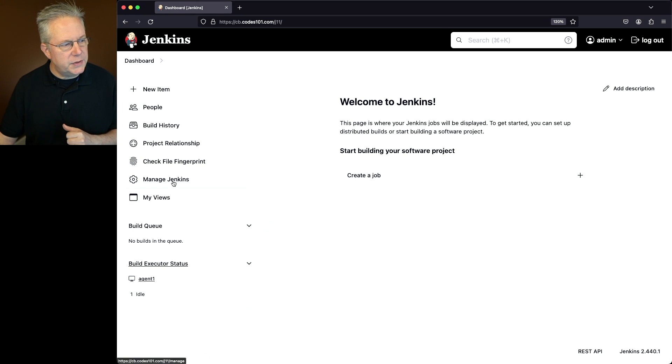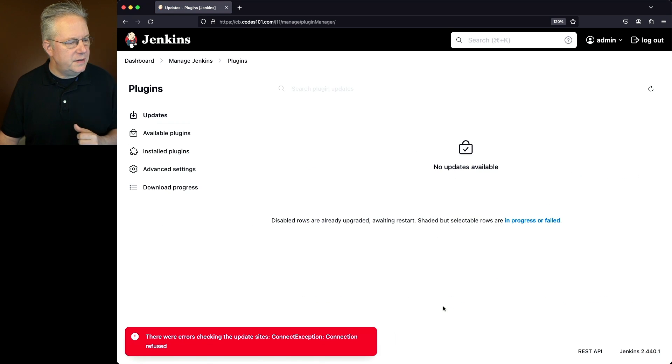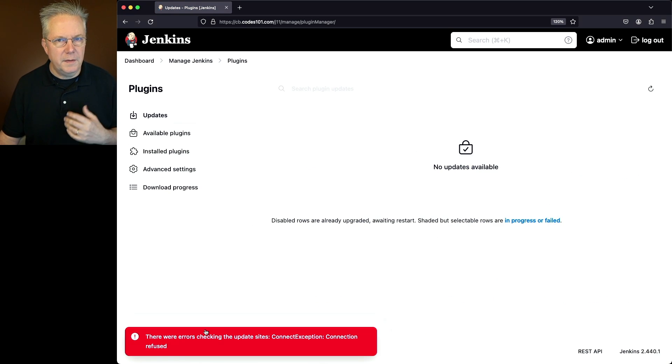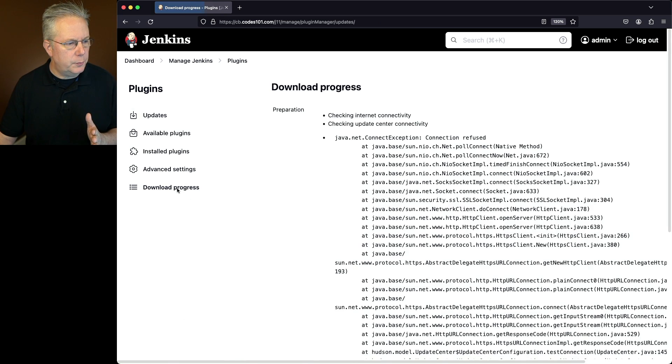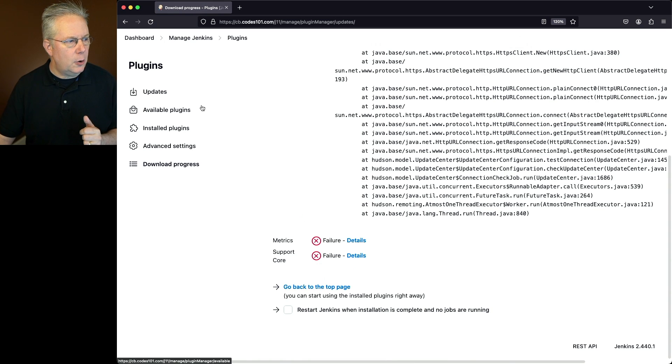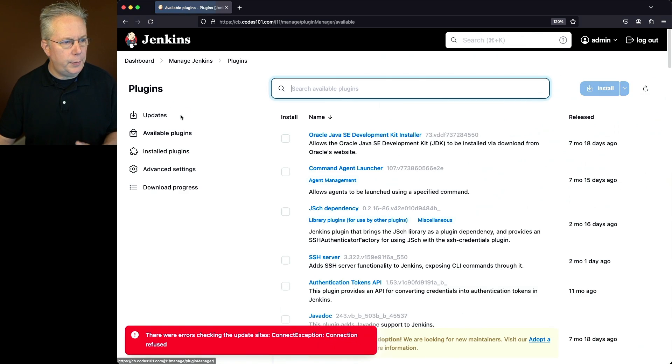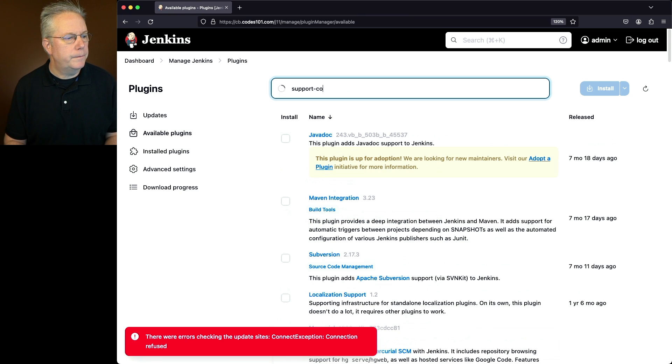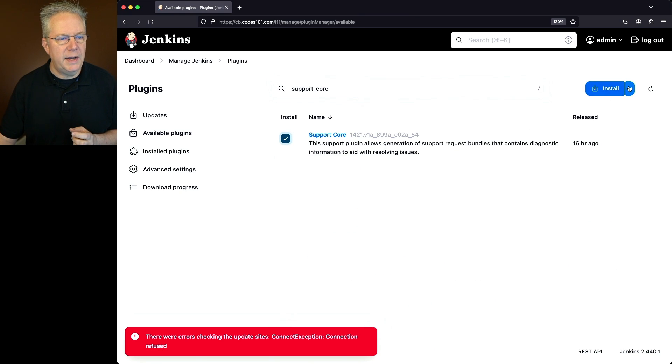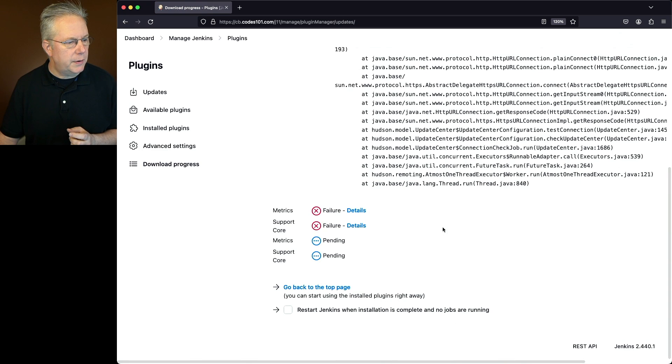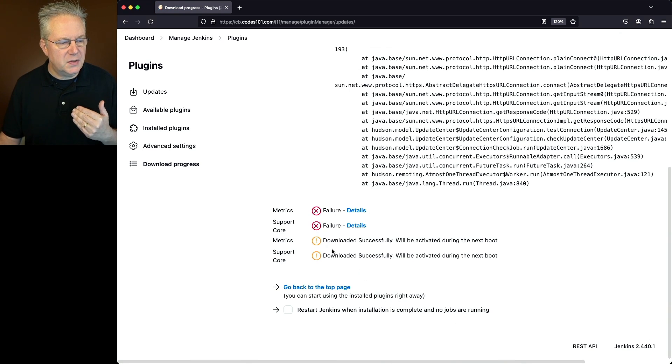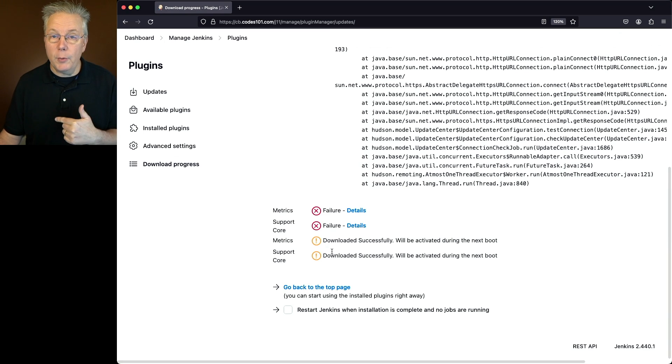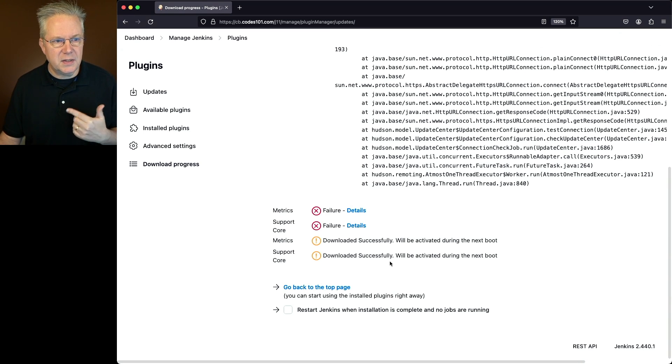Let's go back over to our plugins. We can still see that there were some errors checking the site. That's fine for now, we don't have to worry about that. Let's go over to download progress. What we'll see here is we have failures. Let's go back into our available plugins. I'm going to search again for support core, select it, and click on install after restart. If we scroll down to the bottom, now we can see that we have a pending for both metrics and support core. Now we can see that they were downloaded successfully and will be activated during the next boot.